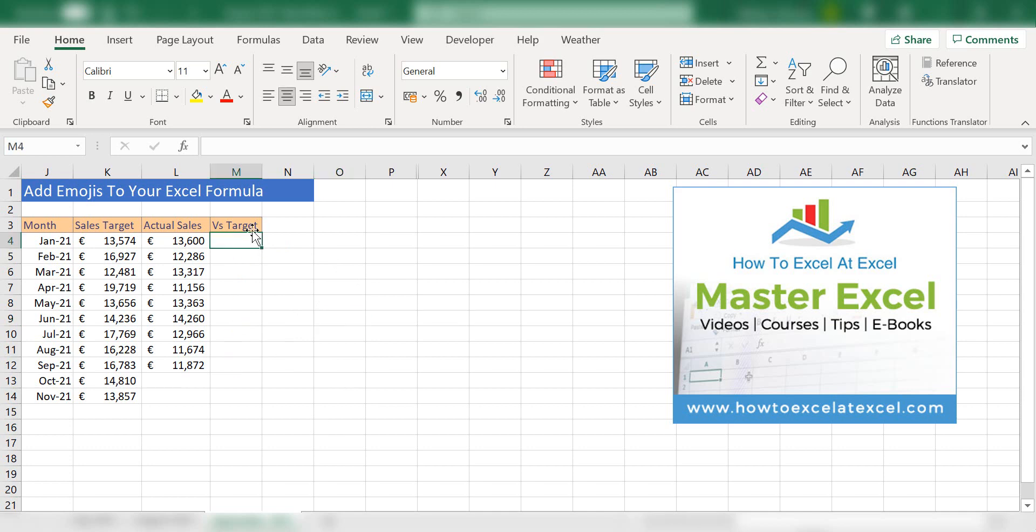We're going to use the IF formula to get our result. If you are new to the IF formula, basically you're performing a logical test, giving one value if the test is true and another value if it's false. In this case, what we want to say is if our actual sales are equal to or greater than our sales target, give a thumbs up. If they're not, thumbs down.